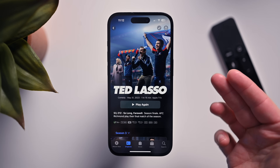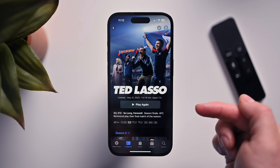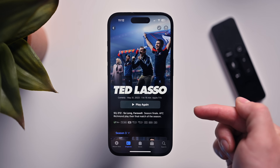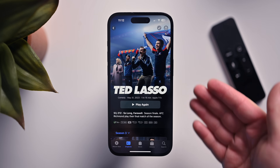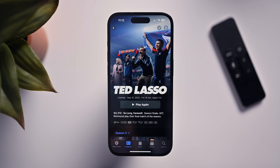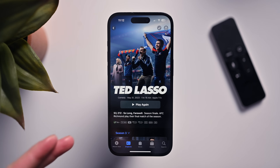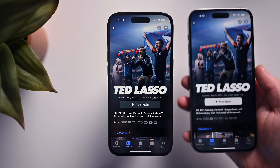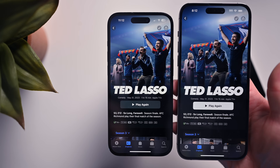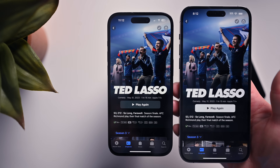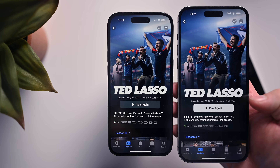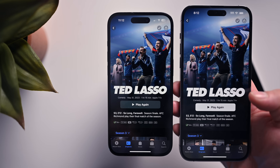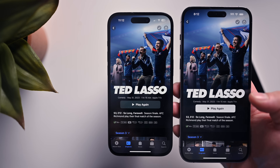Inside the TV app, there's a small minor change: the button in the center has been changed to match the background of the show that's playing. Here with Ted Lasso it's a dark button. On the previous beta, both shown in dark mode, the button was white — now it's black. Minor, but it did change with this beta.